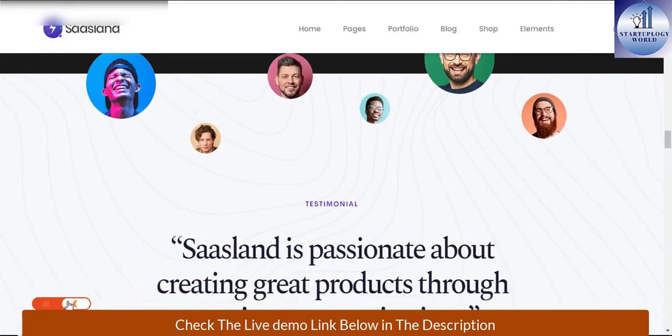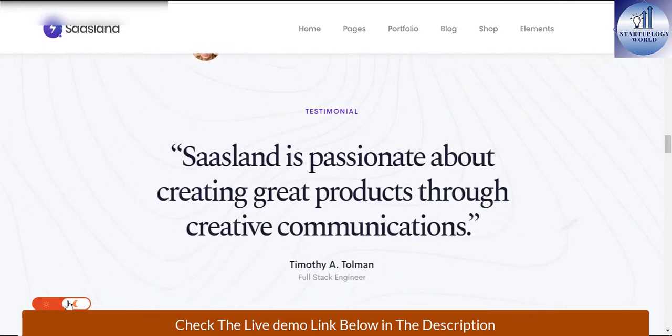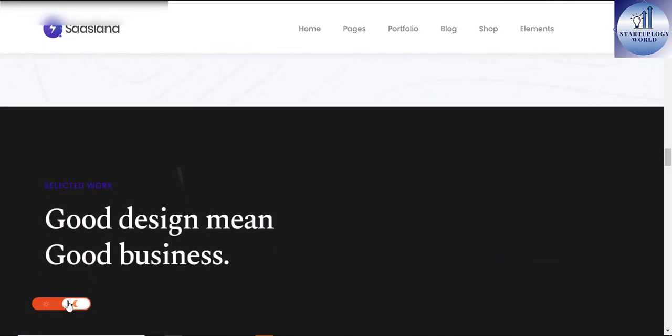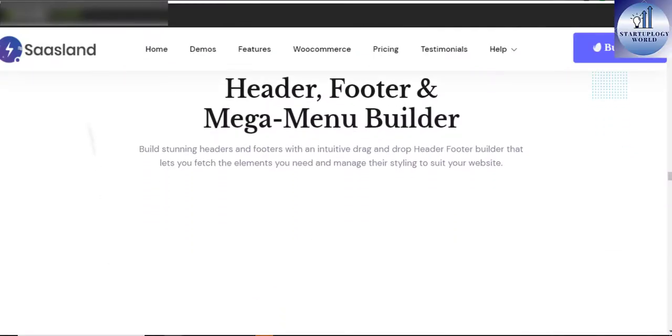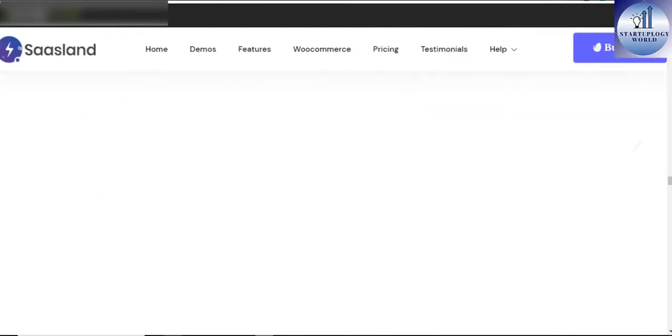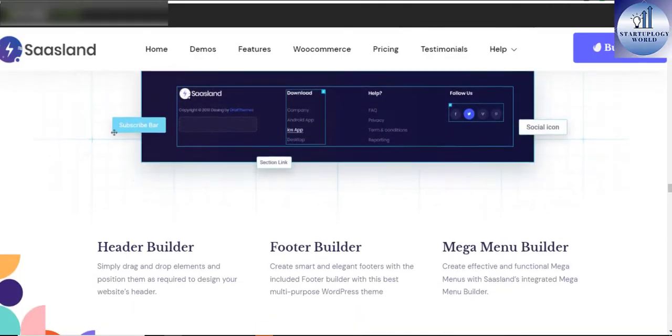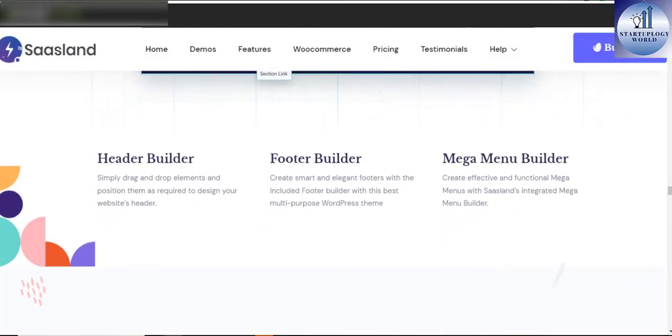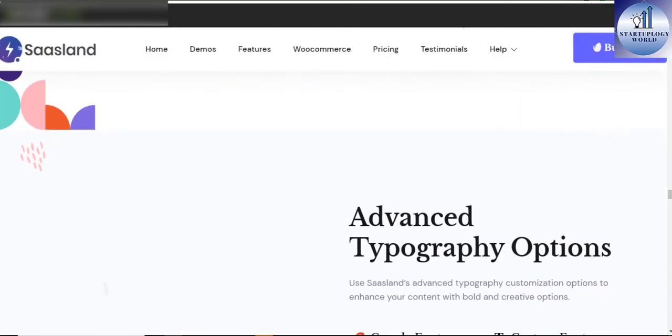SaasLand, the software as a service landing WordPress theme, is a better way to present and promote your startup or boost your current agency websites.